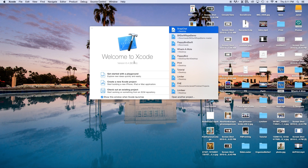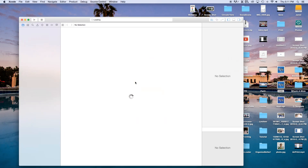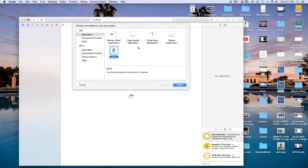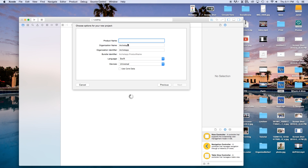Let's go ahead and open up Xcode, create a new Xcode project, and this will be a single view application. Click next and our product name — I'm just going to call mine 'table view', although this really doesn't apply to being a table view. Our language will be set to Swift, our devices will be set to universal. Click next and create.